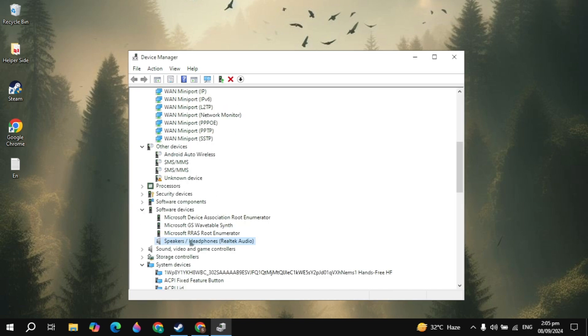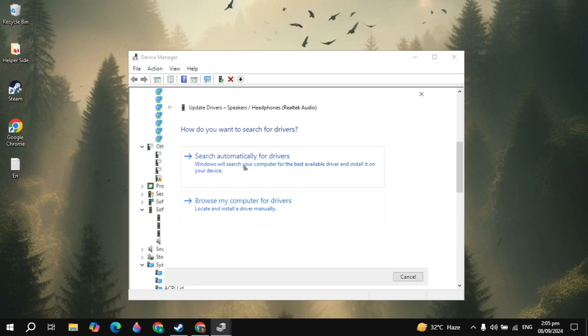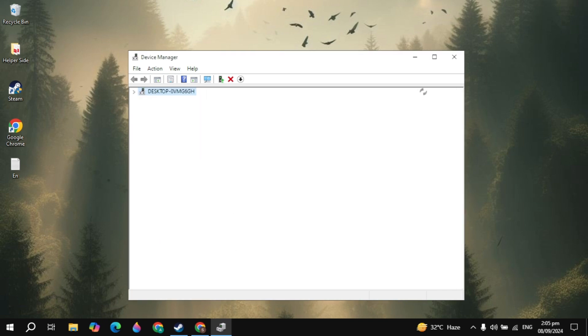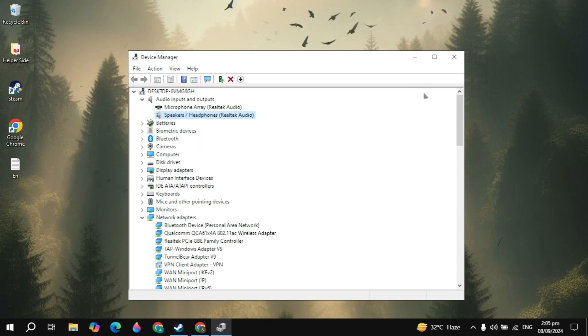Then right click on your speakers again and you will see update drivers. Now click on search automatically for drivers. And here if there is any kind of available update for your drivers then simply update it.